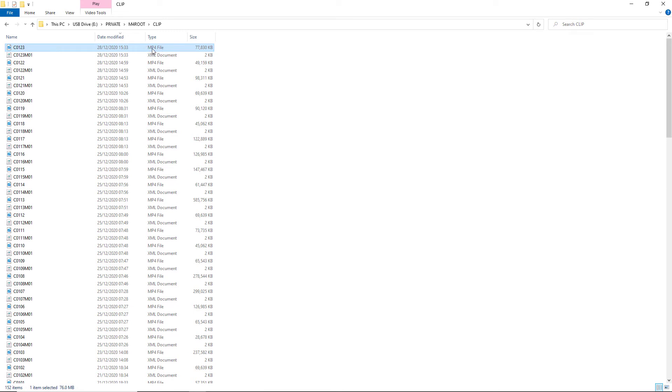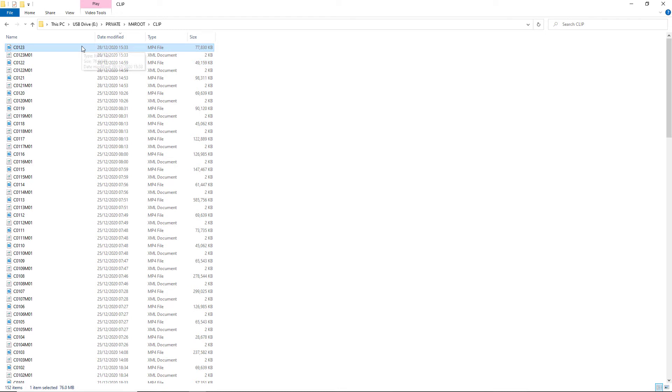Notice it says it's an MP4 file. It is an MP4 file, but this actual file is a 4K XAVC S file. So all we have to do is copy it or remove it as we would any other file.